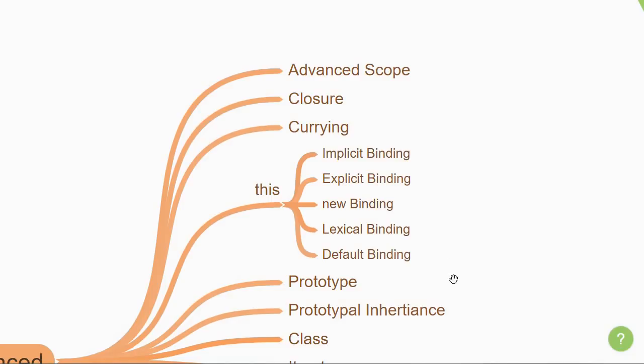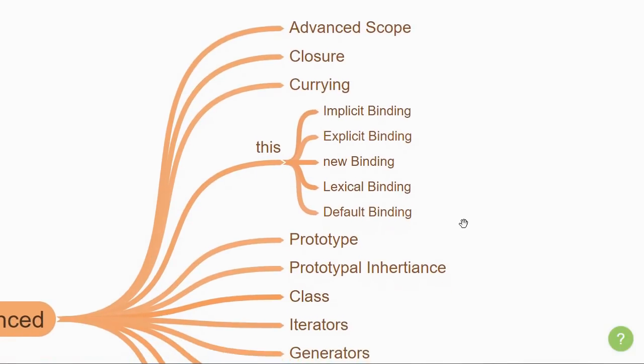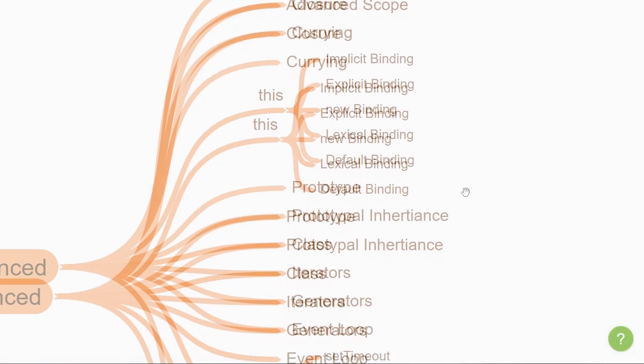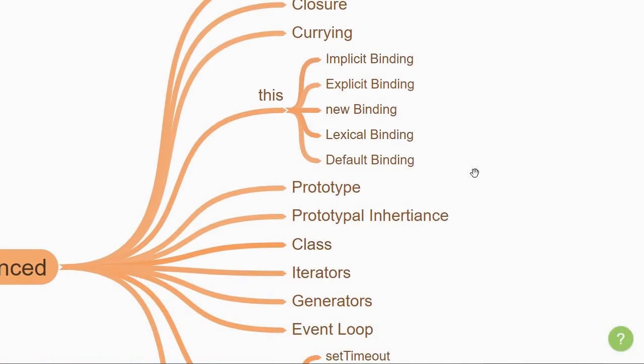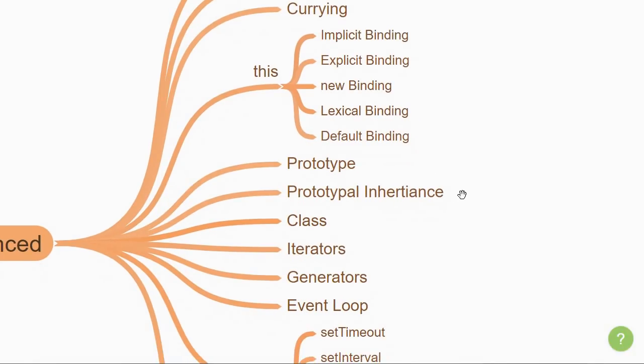Something that goes hand in hand with this keyword is the concept of prototype. You'll learn that every function in JavaScript has an object called prototype, which allows you to have shareable methods when creating instances of a function. You'll then learn about inheritance in JavaScript, which is possible because of the prototype and the prototype chain.